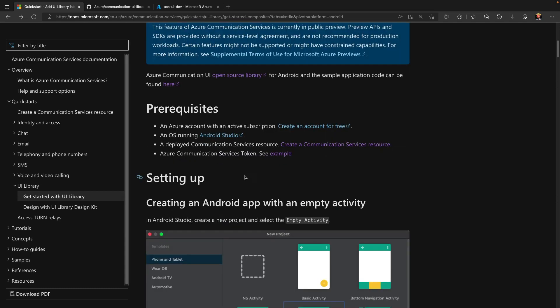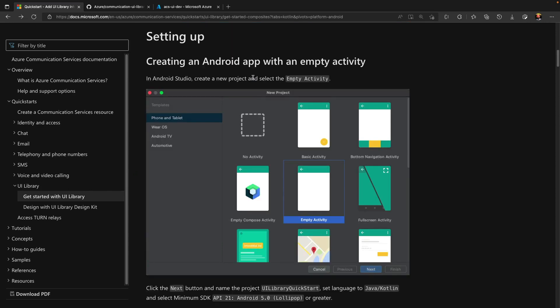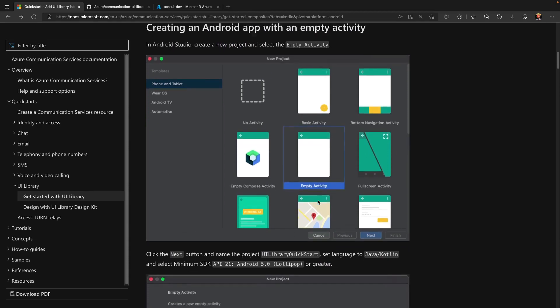Before building the application, we need to have an account with Azure Communication Services, so that we can create identities for a user, as well as we need to have Android Studio installed on our machine. Now, we will follow the instructions from Quickstart to build a sample project.